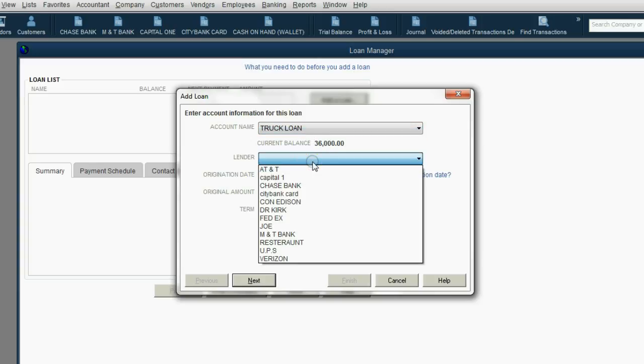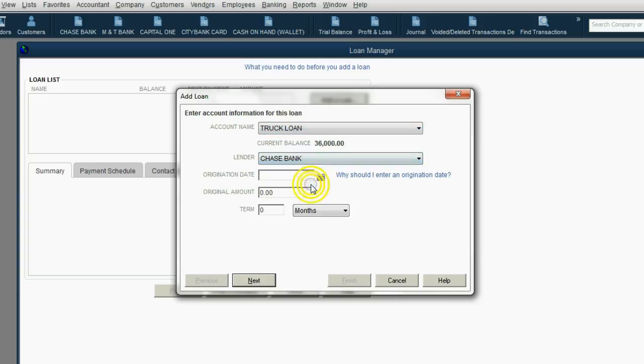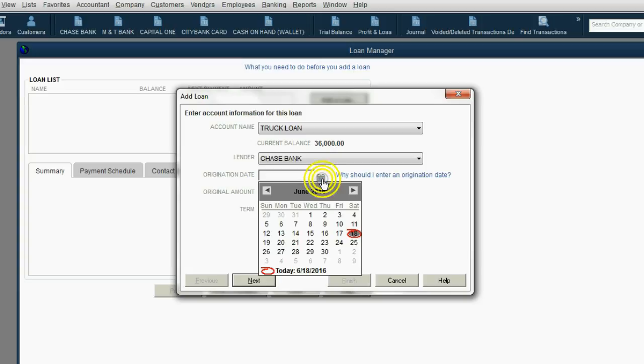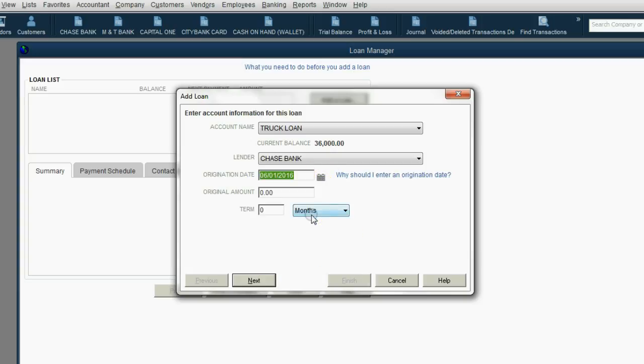The lender can be Chase Bank, and the date that we actually borrowed the money, as you well know, is June 1, and the original amount we borrowed is $36,000.